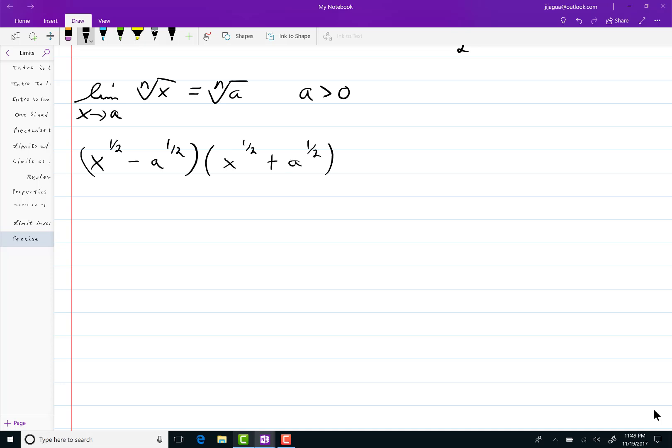And when you multiply it out it becomes a difference of squares. This will equal x minus a. This part right here you refer to as the conjugate.